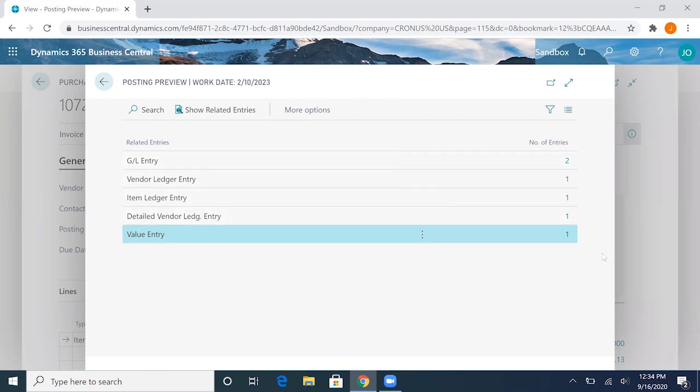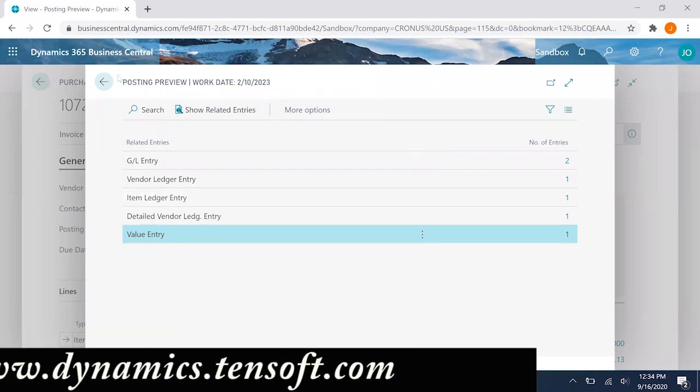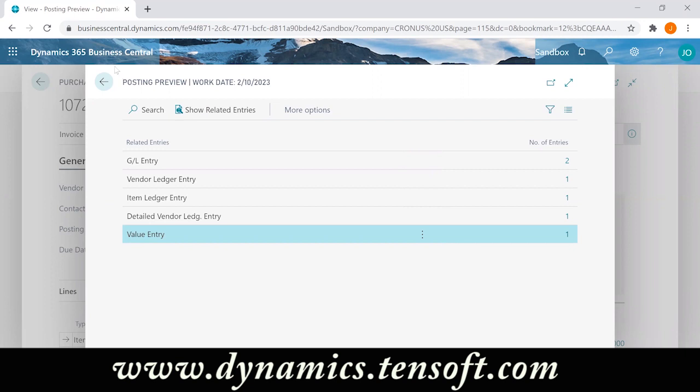So again, this is a pretty key function in Business Central to maintain your accounting controls and to start facilitating month end. This is definitely something that users should get familiar with.